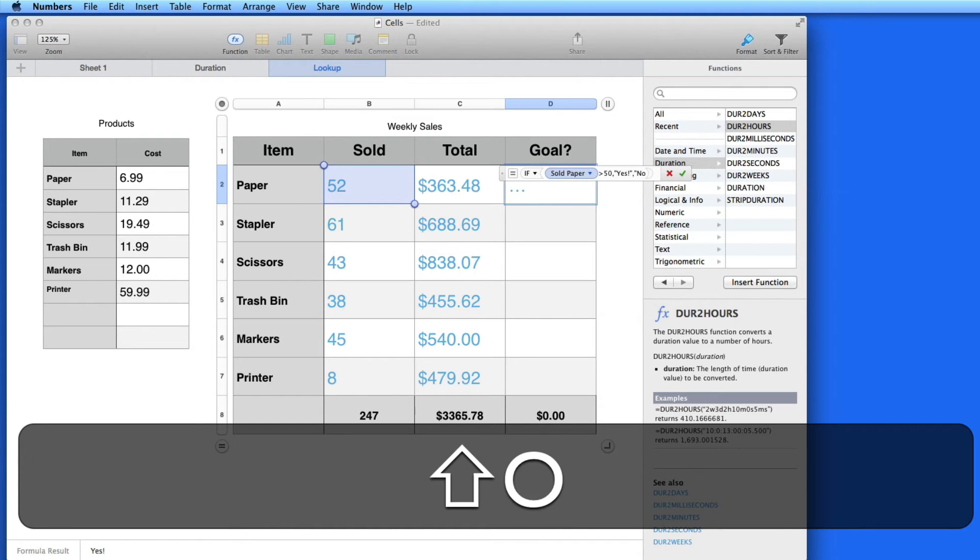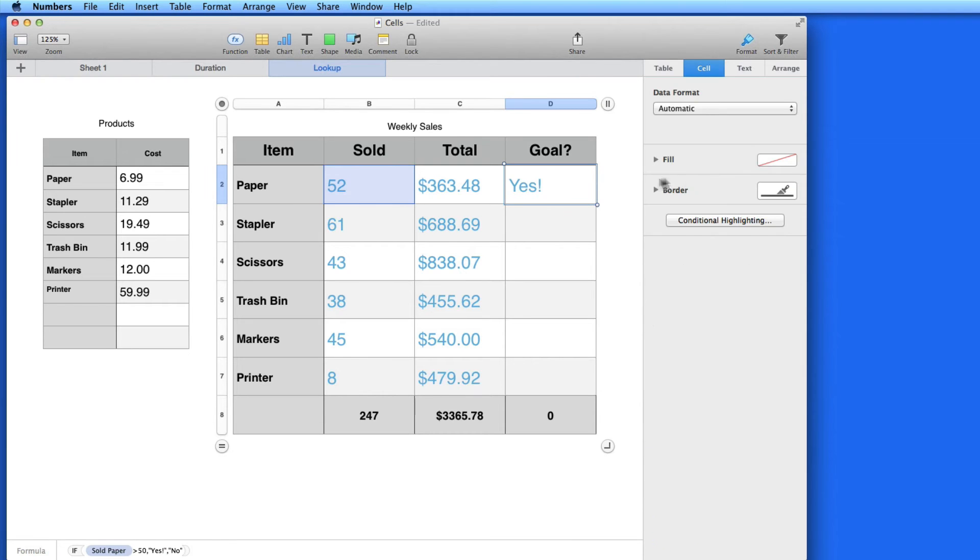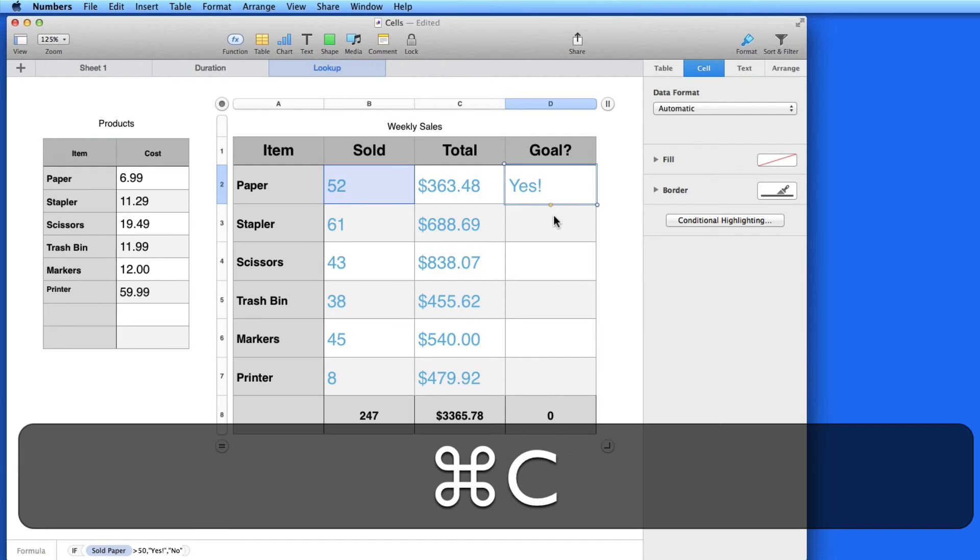When I have that all entered, I get a yes for paper. Paste in the function to get the rest of the results.